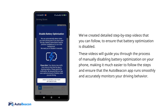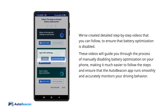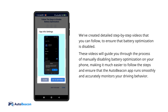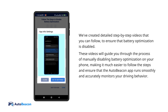We've created detailed step-by-step videos that you can follow to ensure that battery optimization is disabled. These videos will guide you through the process of manually disabling battery optimization on your phone, making it much easier to follow the steps and ensure that the AutoBeacon app runs smoothly and accurately monitors your driving behavior.